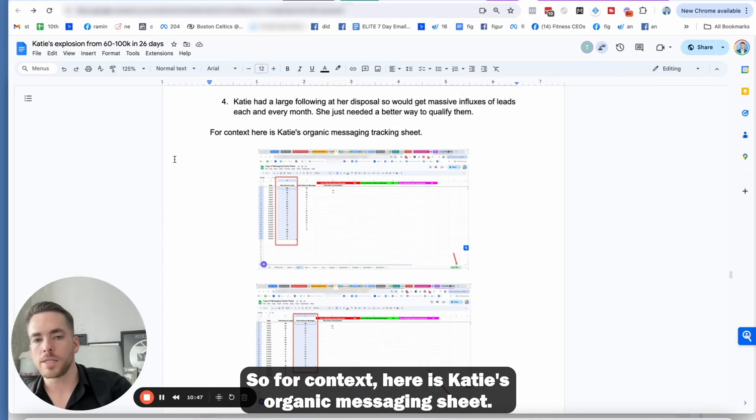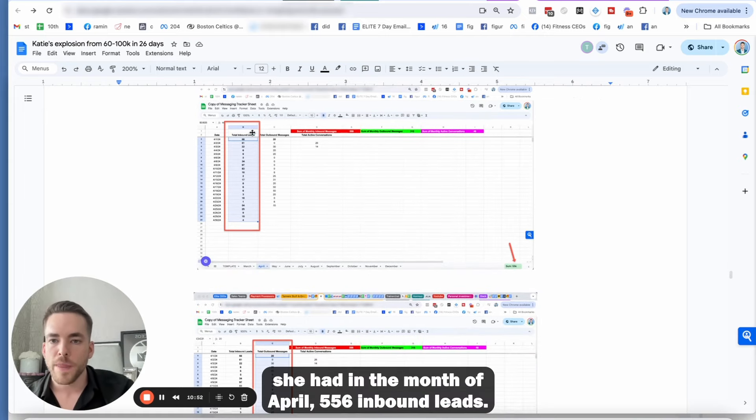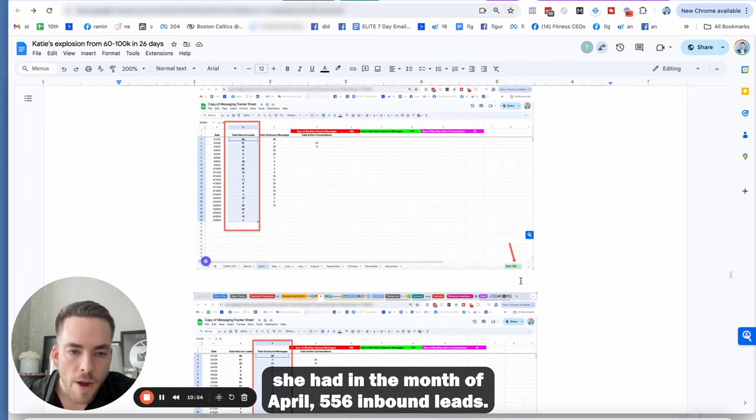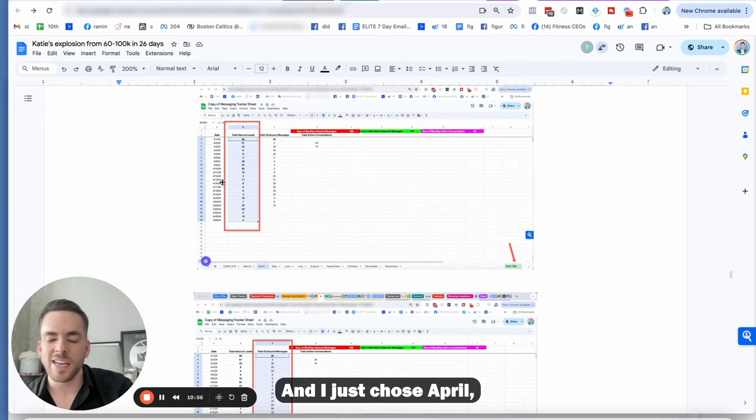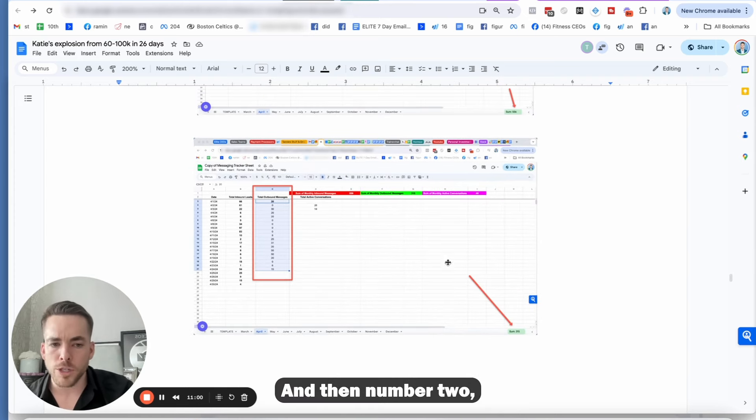And then number four is Katie had a large following at her disposal. So she'd get massive influxes of leads each and every month, and she just needed a better way to qualify them. So for context, here is Katie's organic messaging sheet. So you guys can see right here, she had in the month of April, 556 inbound leads. And then number two, she had 315 outbound leads, meaning she messaged them.